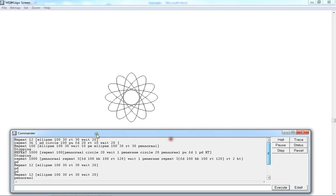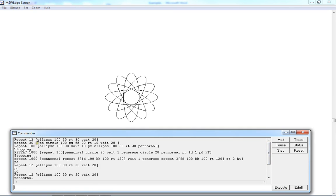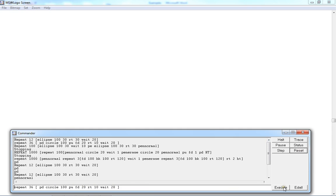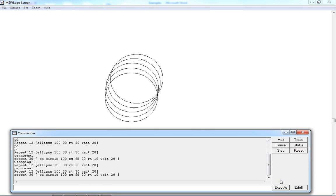Now we are moving on to the next one. Repeat 36 [pen down, circle 100, pen up, FD 20, RT 10, WAIT 21].